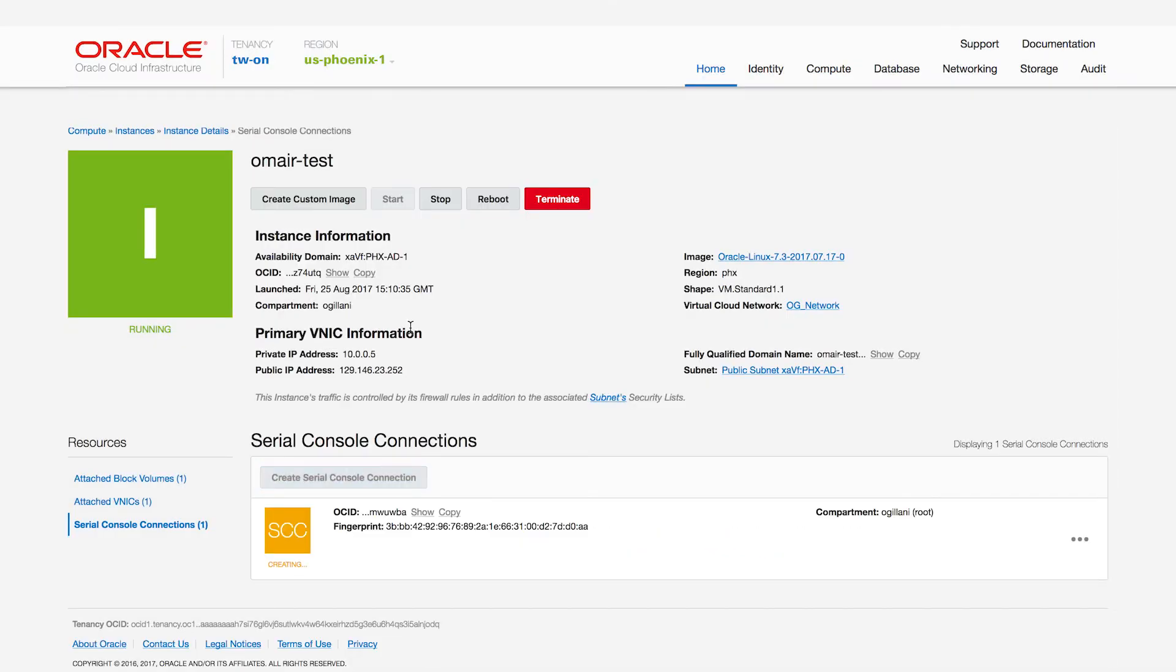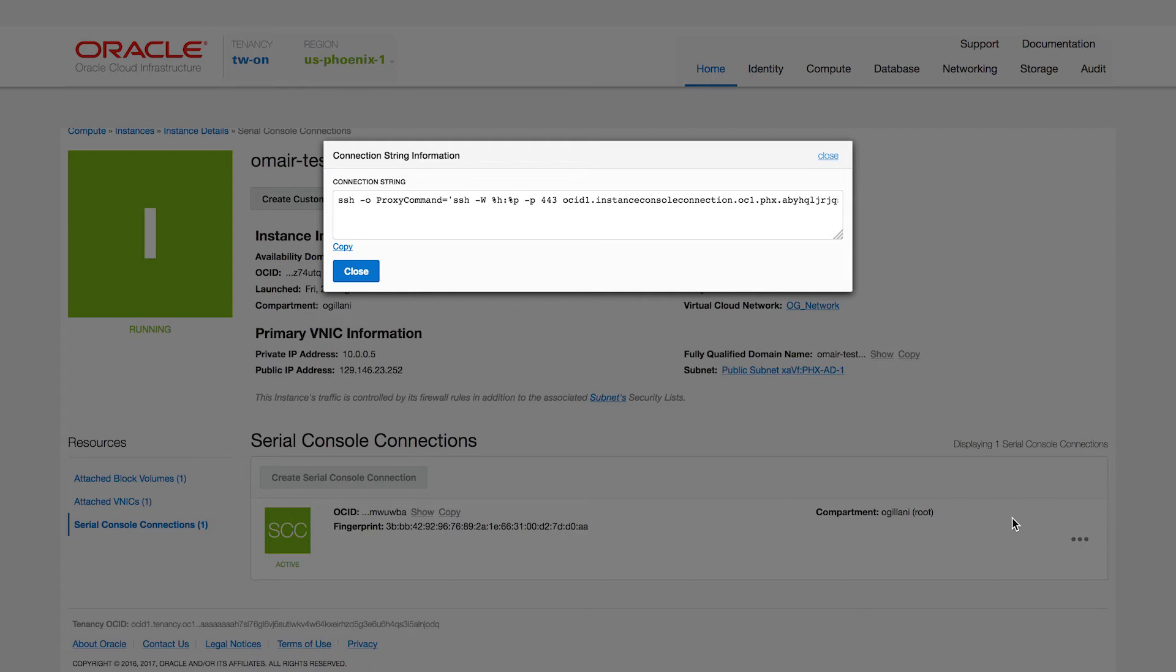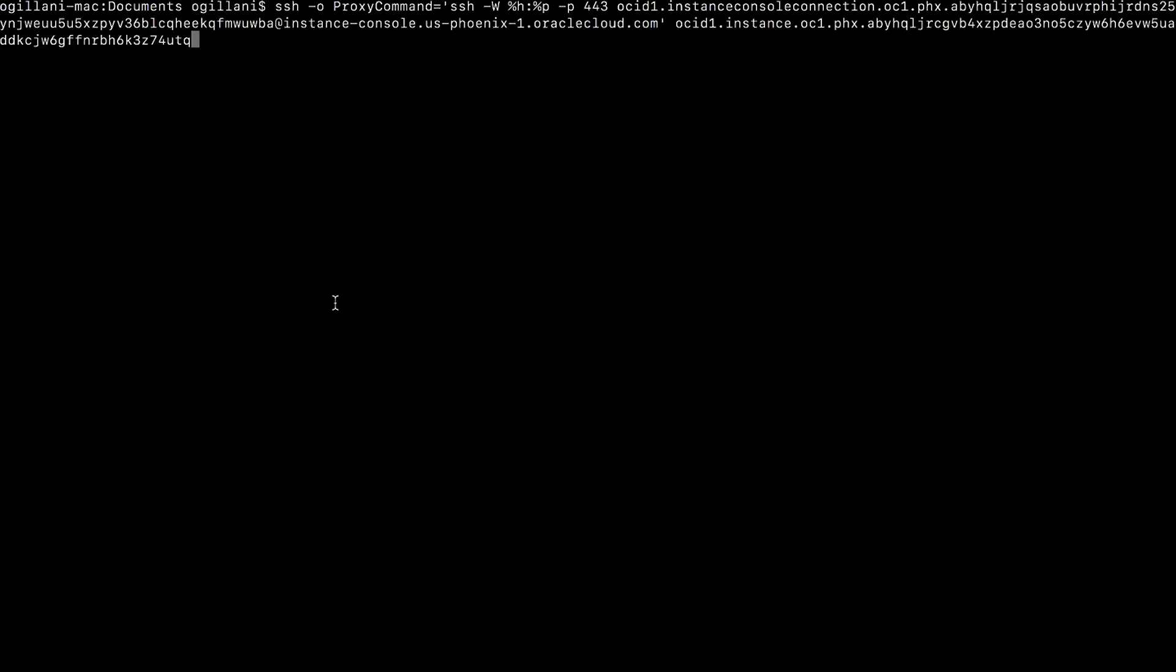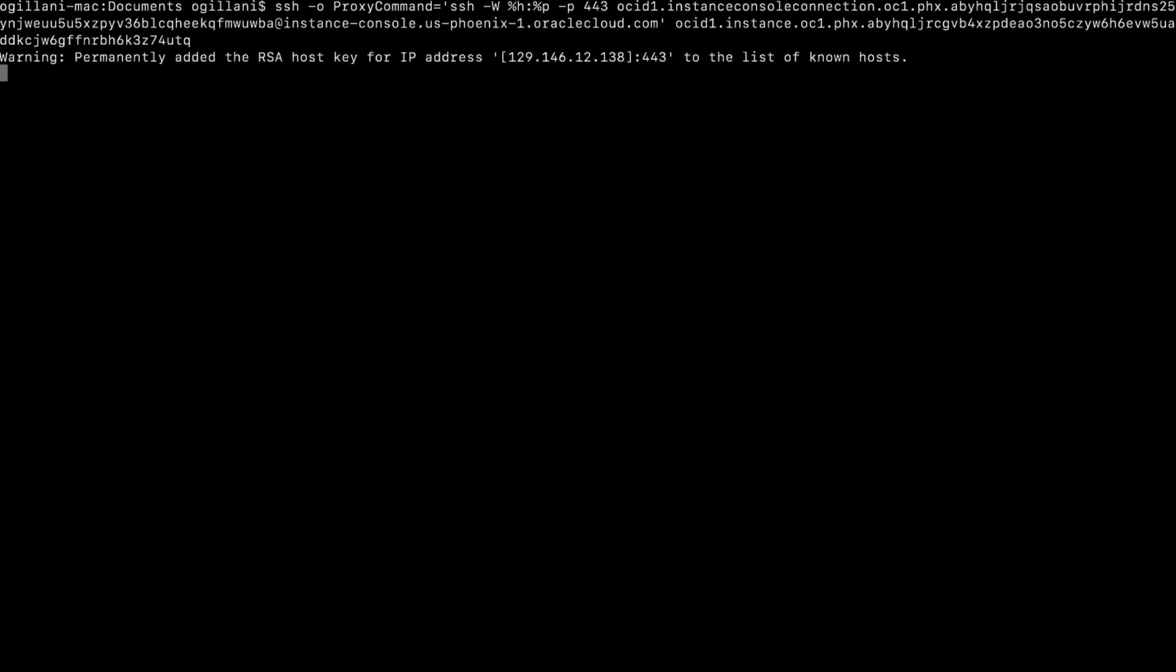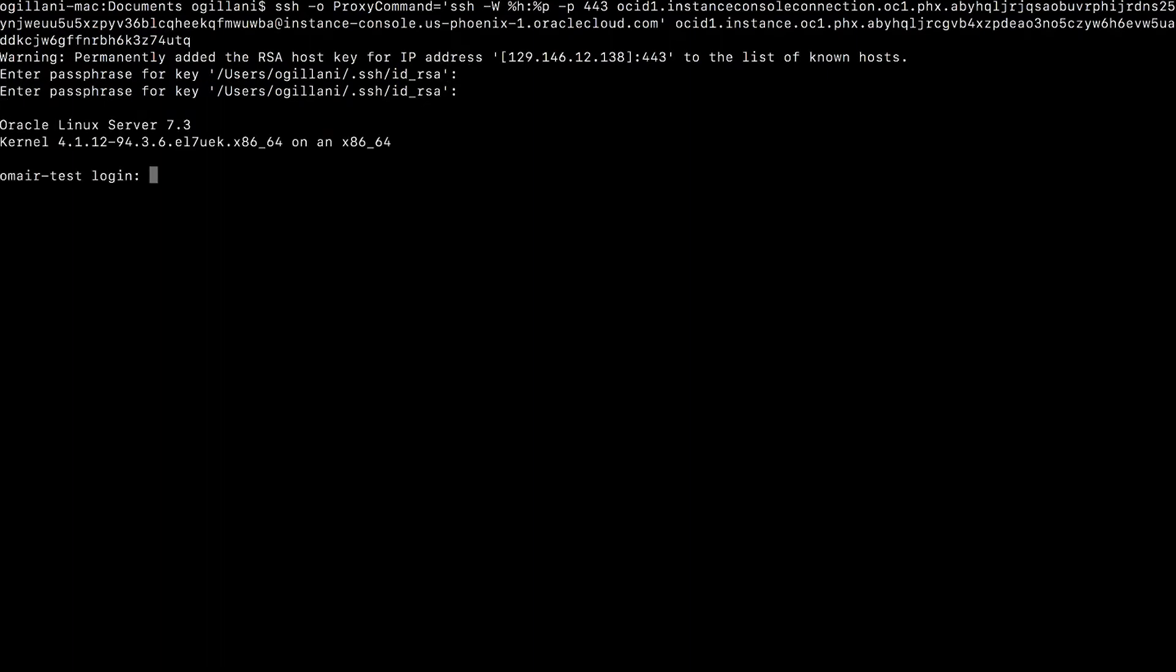That immediately creates the Serial Console Connection for me. And once that's created, I can copy the connection string from right here. So by clicking the Connection String Information tab, I can simply copy that over and enable SSH connectivity into the Serial Console. I can simply paste that into my terminal window and hit Enter, type in my passcode, and that establishes Serial Console Connectivity into my host.